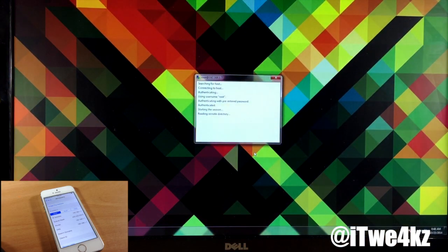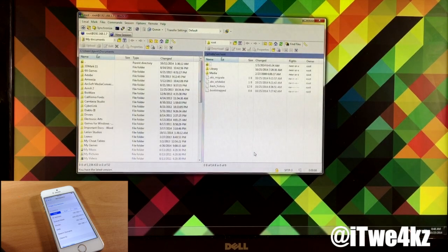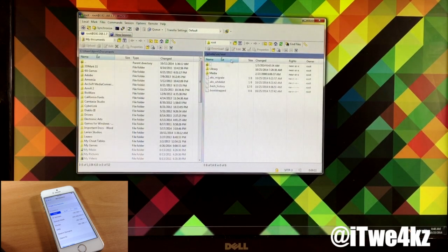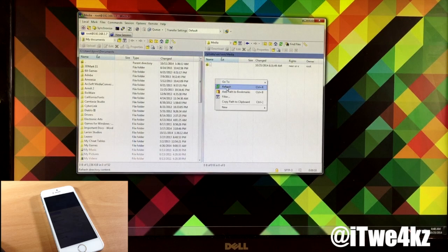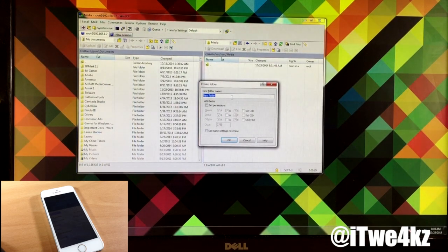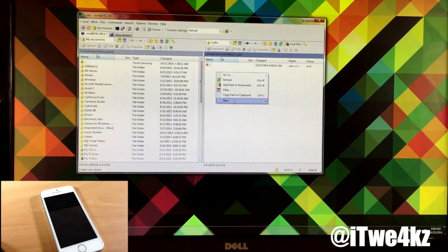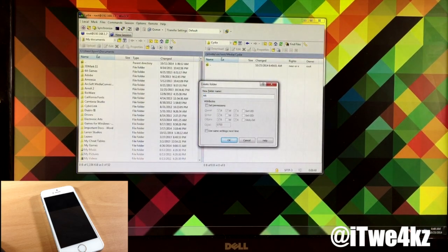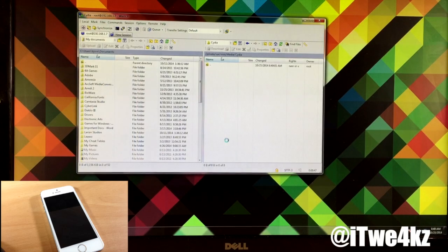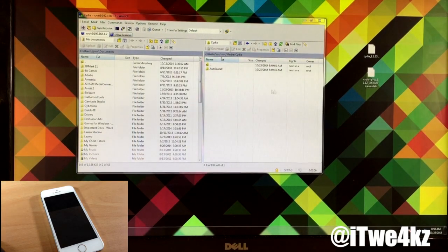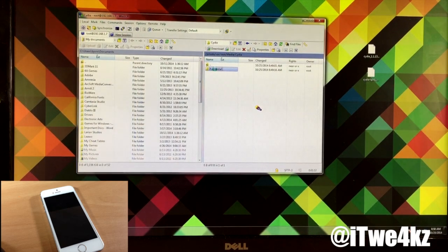Now when we click login, it should go ahead and connect to the host. You might get a little pop-up before it actually logs in — just click yes, and that's going to allow you to continue to connect to your device. This box right here is going to be our device, this is our iPhone. So what we want to do is open up media, and then we're going to create a new folder — go to new, then directory. We're going to call it Cydia, click okay. Then we're going to open up Cydia and create another new directory called AutoInstall — capital A-U-T-O capital I-N-S-T-A-L-L — and then click okay. Once we have our AutoInstall folder, we're going to go ahead and open that up.